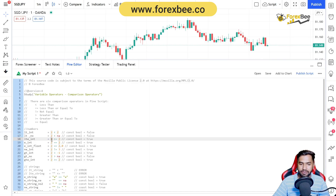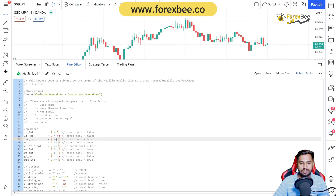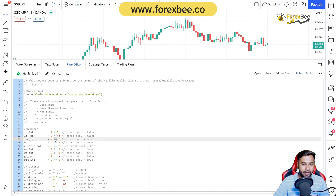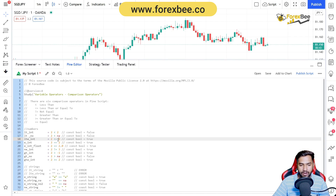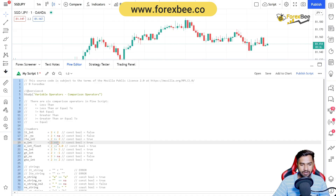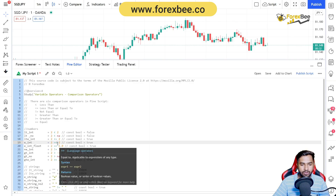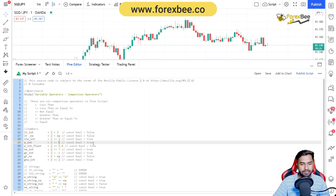Next we have the integer comparison where we say two is less than or equal to two, which is true — because two is either less than or equal to two, and one of those possibilities is true. Then we have the equal comparison: two is equal to two, which is correct, so the result is again true.